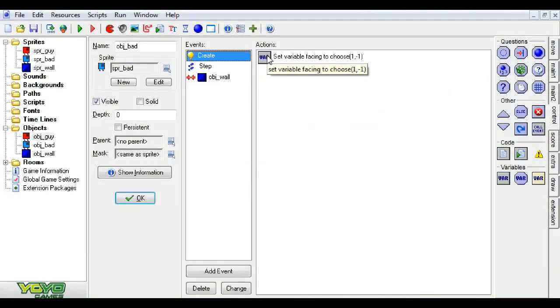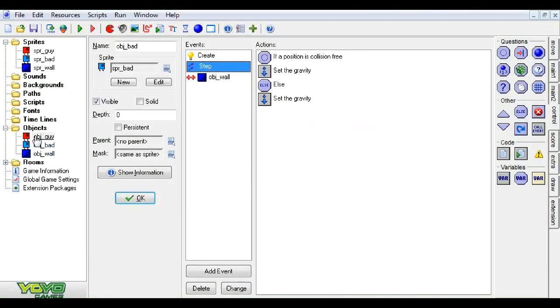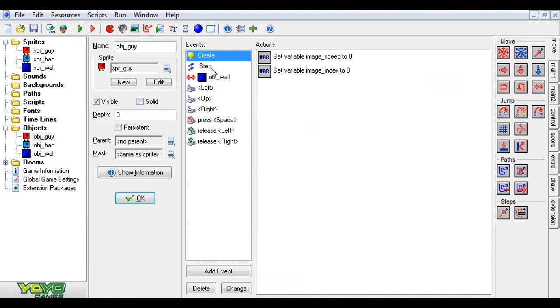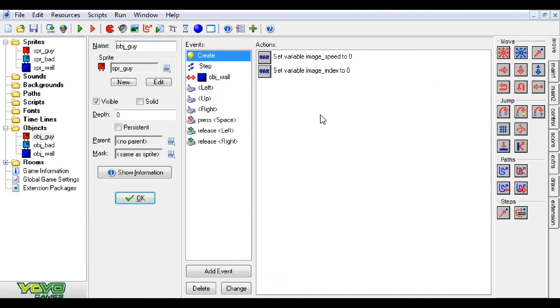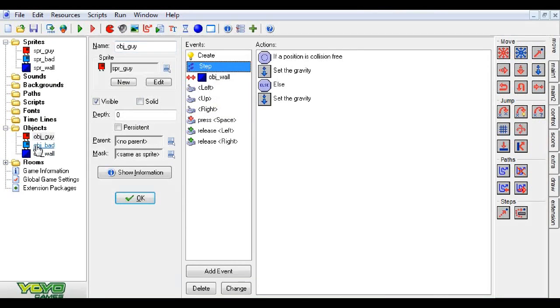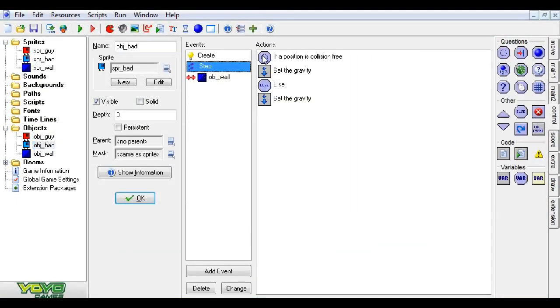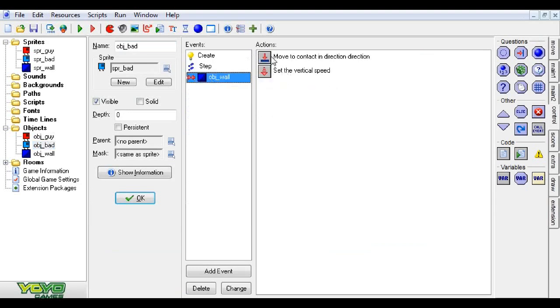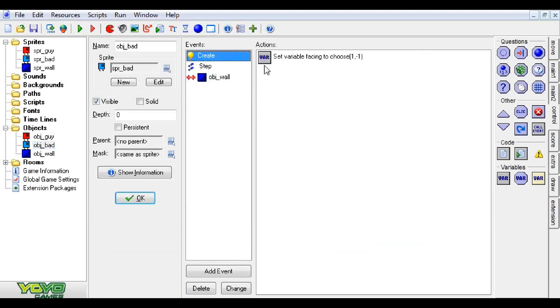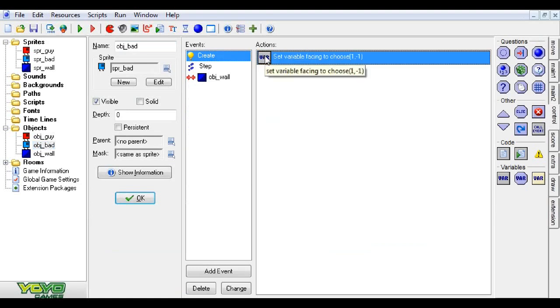I've started off with pretty much the same thing as a guy that I've showed you how to make in a previous tutorial, the platformer tutorial. Pretty much all he has is gravity. He can collide with walls and he'll stop when he's falling.